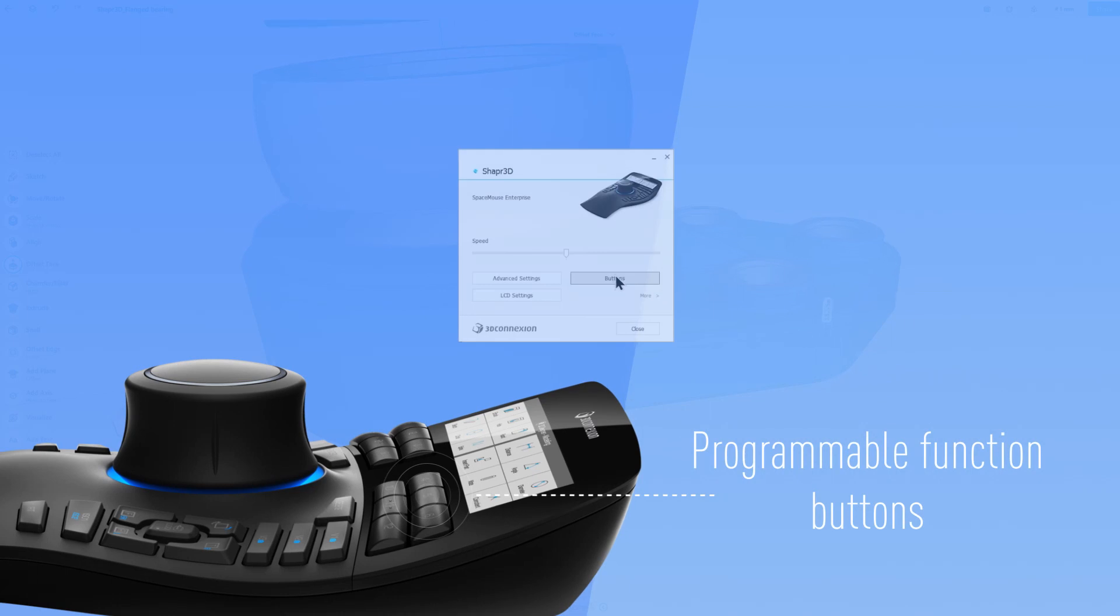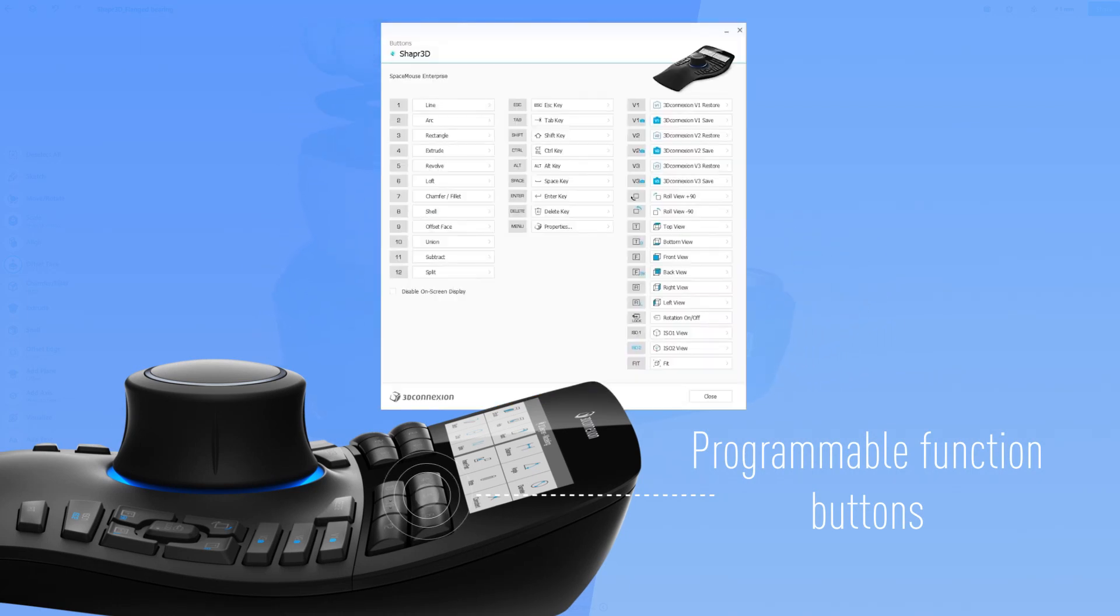The programmable function buttons let you customize your keys with the commands that you need, so you can speed up your workflow.